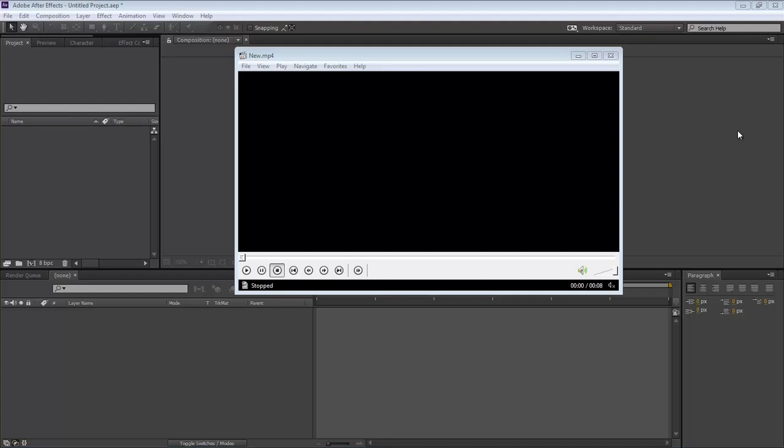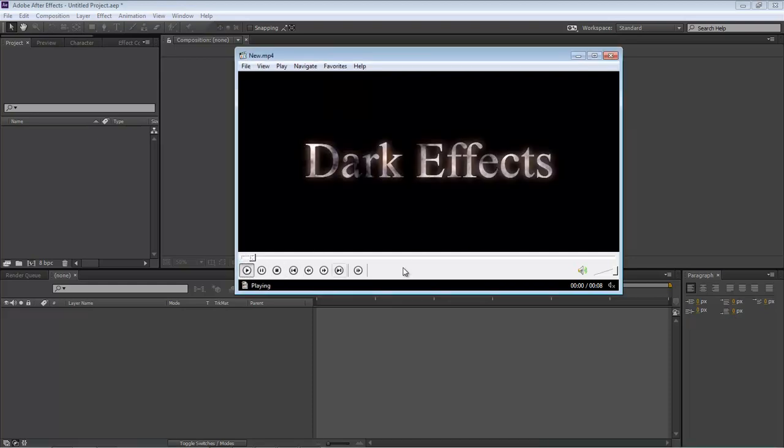What's up, Wayne Barron here with DarkEffects.net. We are inside Adobe After Effects and we're going to be creating this text-to-sand effect.